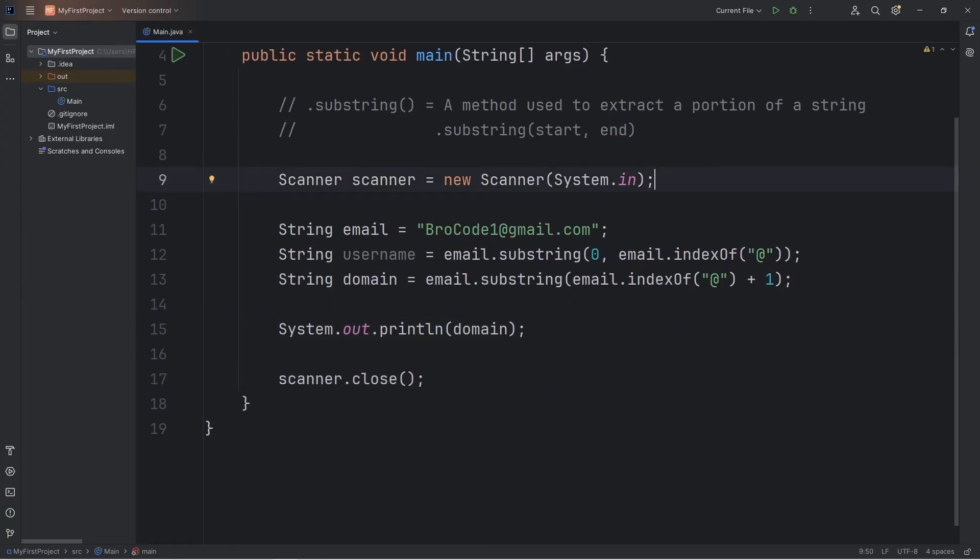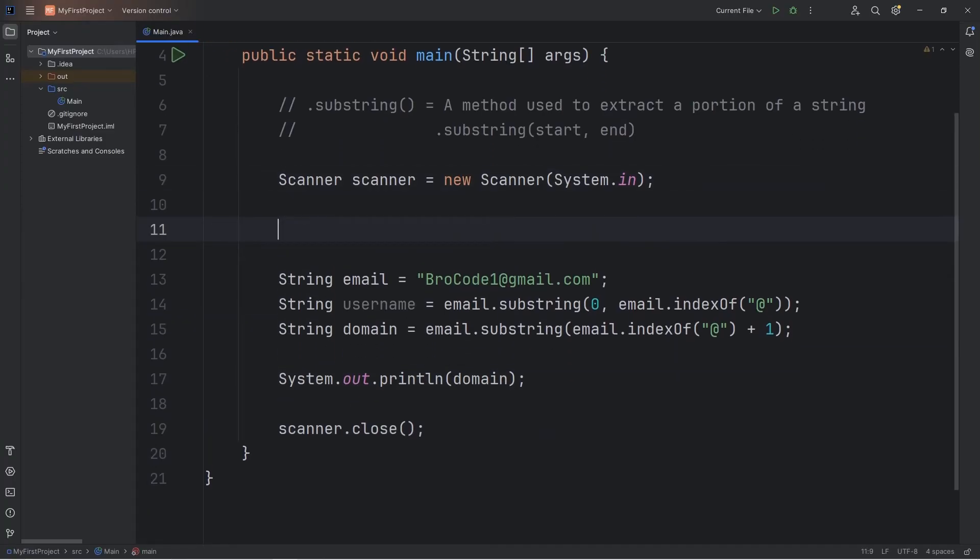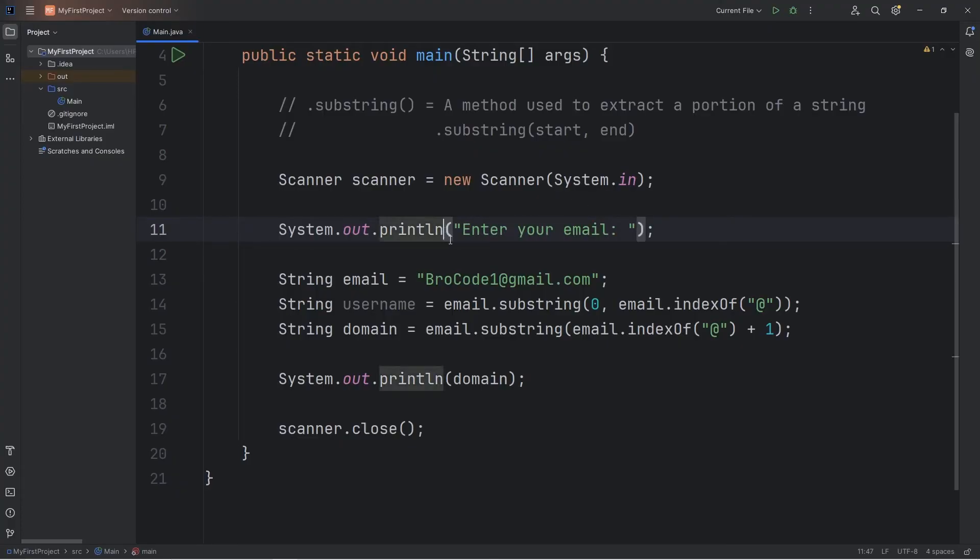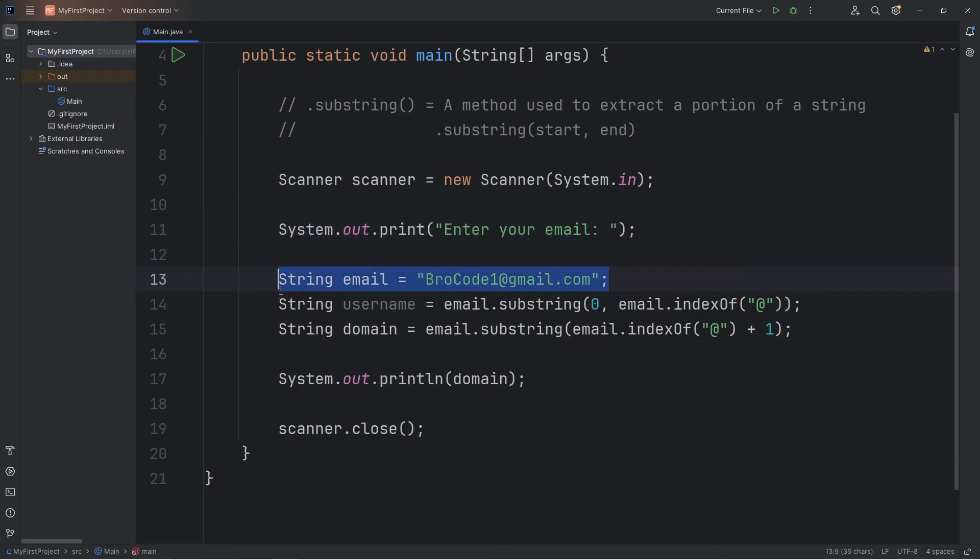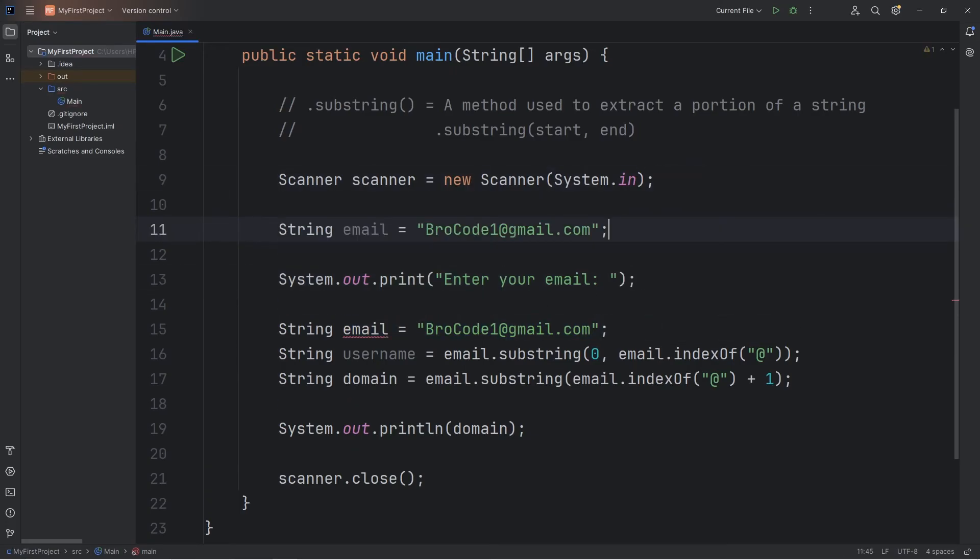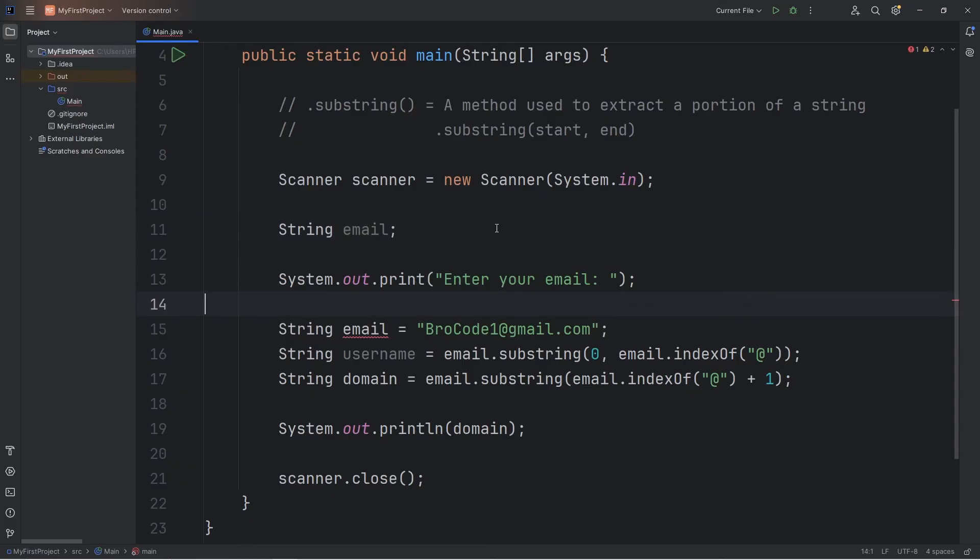We'll create a prompt for a user to type in their email. Enter your email. I'll use print instead of println. I'm going to declare my variables after our scanner. That's just how I like to arrange things. We'll declare our email, but not yet assign it.